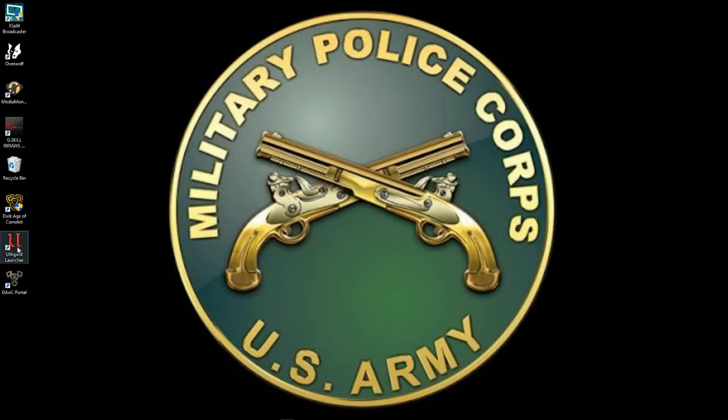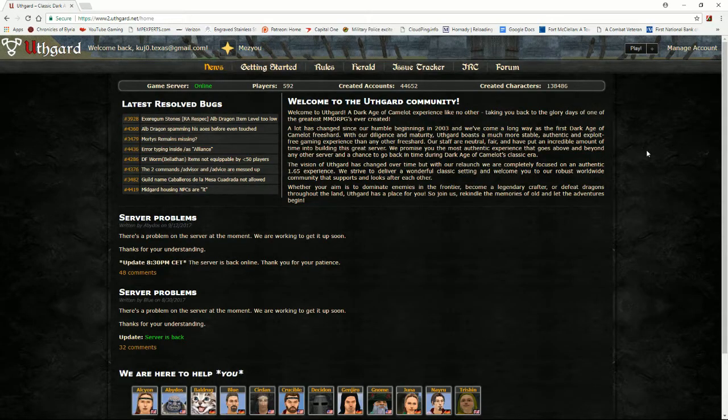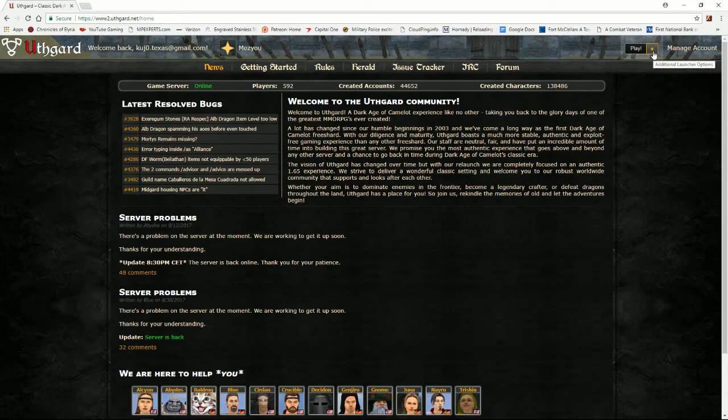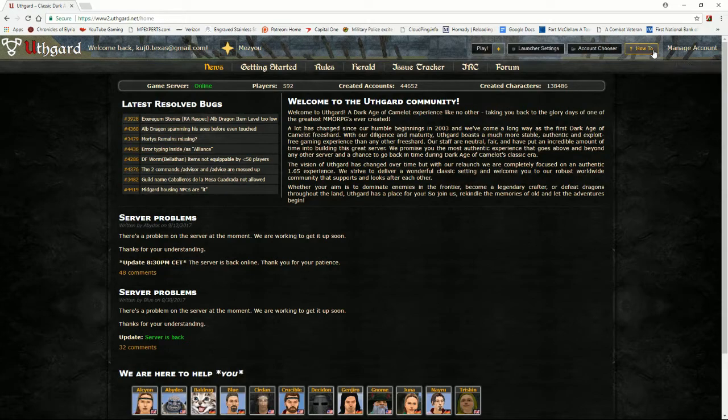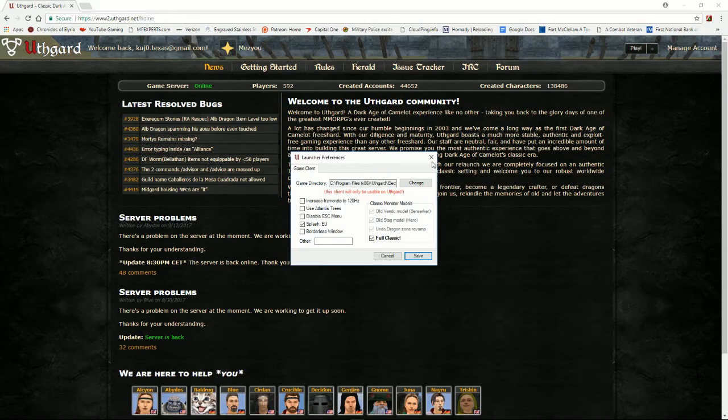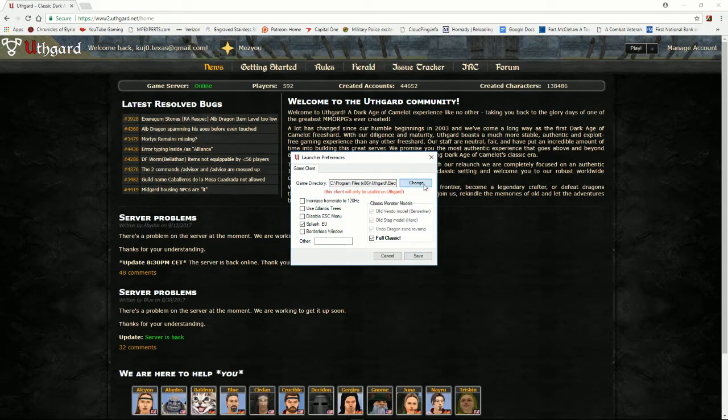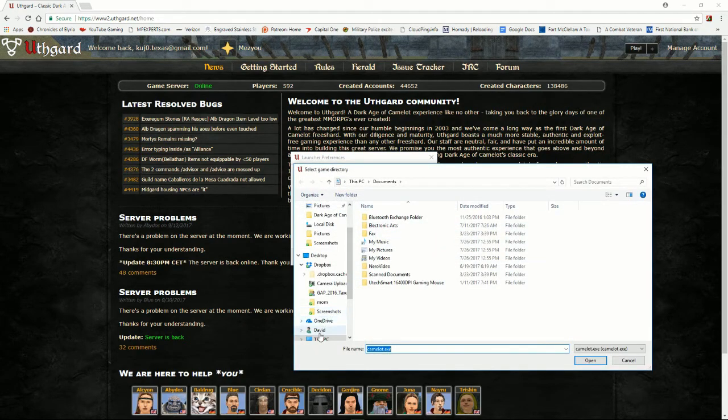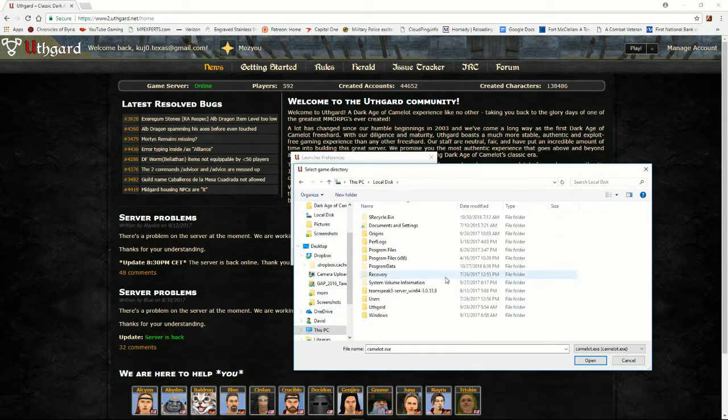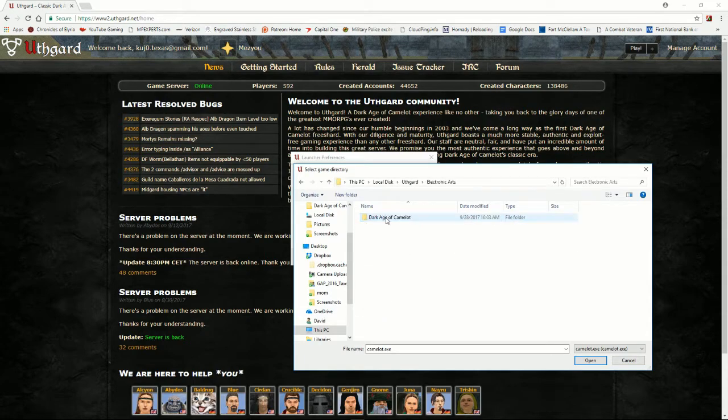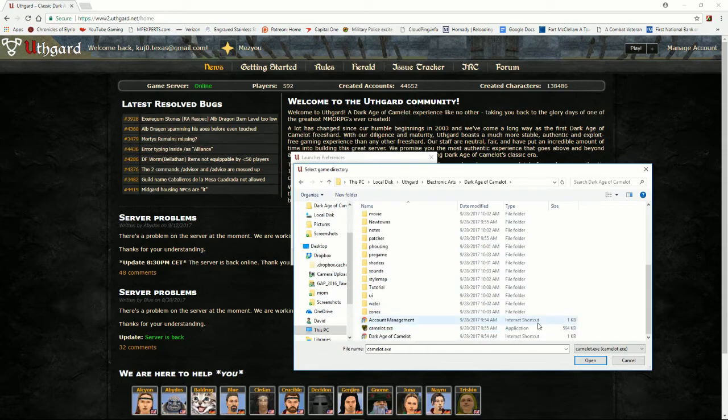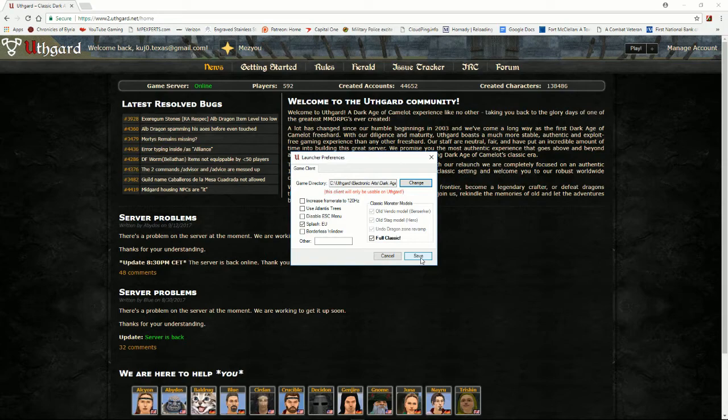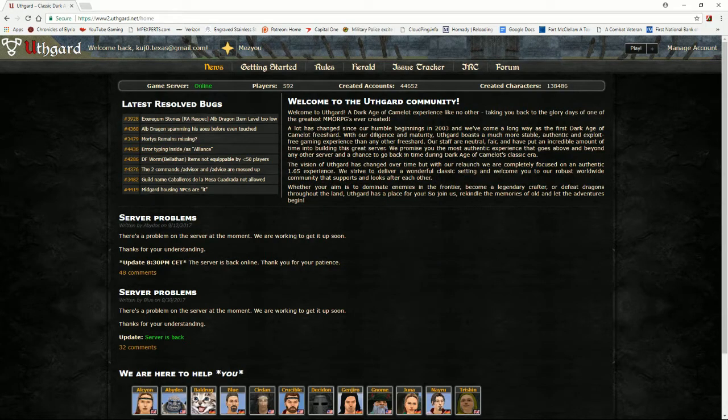So what we want to do is go to our Uthgard launcher. Now when you're into Uthgard, since you've probably been here before, it'll point to your DAOC folder from your original install. What we want to do is make sure that it's pointing to the right folder for your Camelot.exe. So you click on the plus like I just did, launch your settings, and then for game directory click on change. And what we want to do is point it to where the Camelot.exe file is for Uthgard. And you can see right here, click on open, click on save, and now you can get into Uthgard.